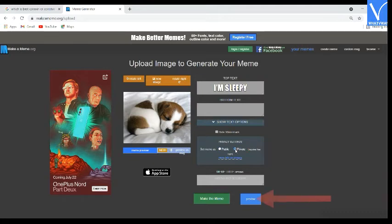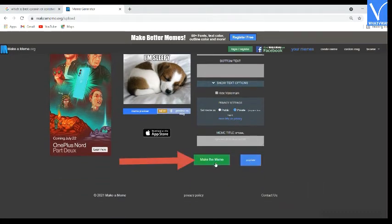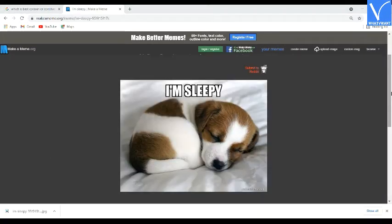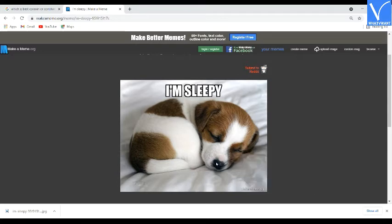Change the privacy settings and click on the preview option to preview the created meme. Finally, click on the make the meme option — the created meme will appear on the screen. It adds a watermark to the created meme. You need to log in to remove the watermark and for other advanced options. It doesn't offer a download option, so right-click on the meme and choose save image as to save it on your device. If you want to use it offline, download it from the Mac App Store.